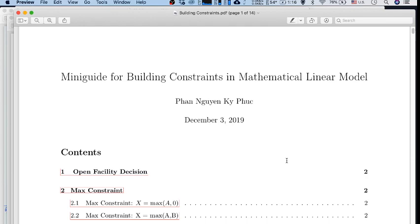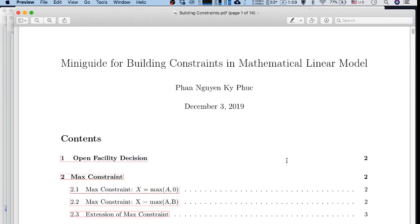The most efficient approach means transforming these constraints into linear constraints. Once we have transformed them into linear constraints, we can utilize the power of solvers — for example, CPLEX or Gurobi — to solve the problem. The main objective of this class is how to transform the constraints into linear form.